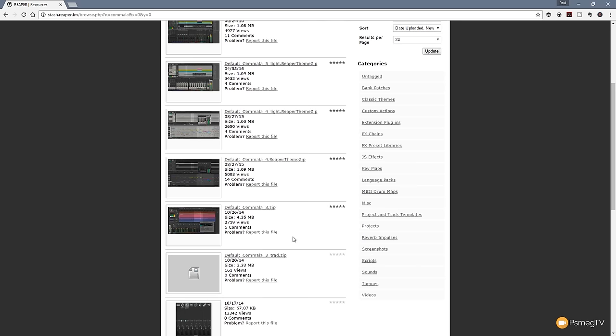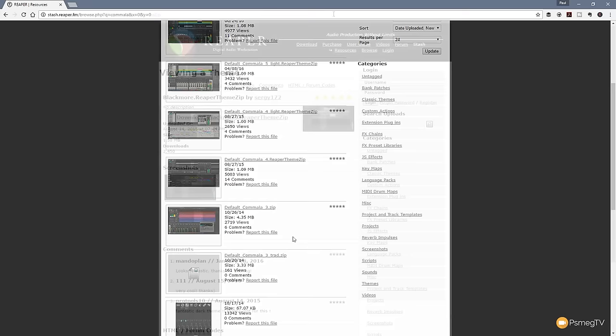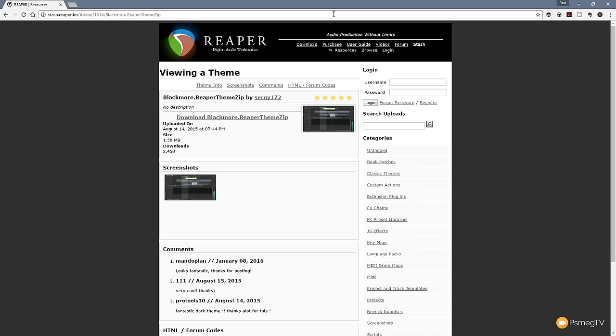I've already got Default Kamala installed so I'm going to find something different, download it, and show you how the whole process works. I've had a look through and settled upon the Blackmore theme. I've done a search on the Reaper Stash and found the files I'm looking for. All I need to do now is hit download Blackmore Reaper theme — that will go and download it to my system. Once that's downloaded I'm ready to start installing it.